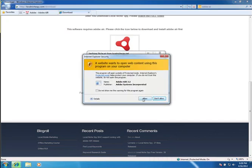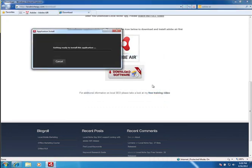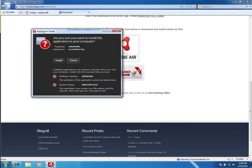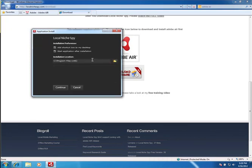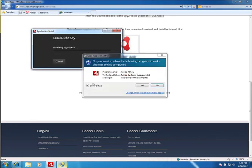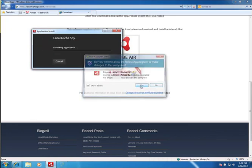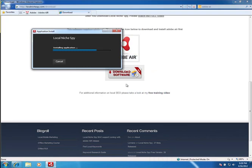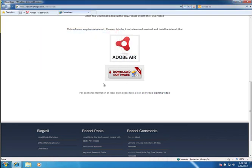So you're going to allow it, and it uses the Adobe Air system we just installed to install the actual program. Hit Yes and all that stuff.